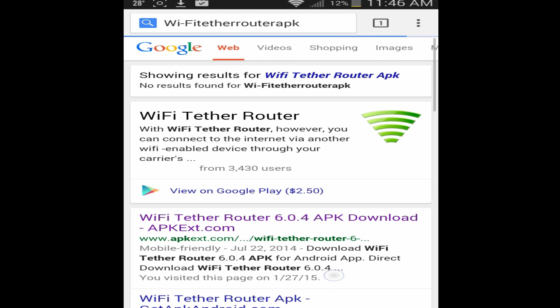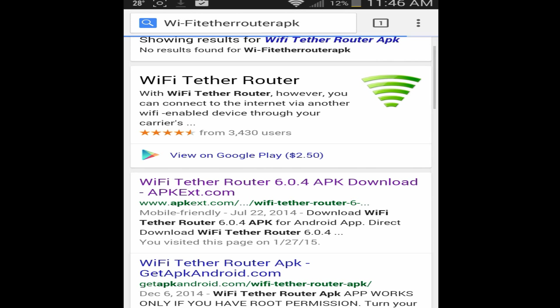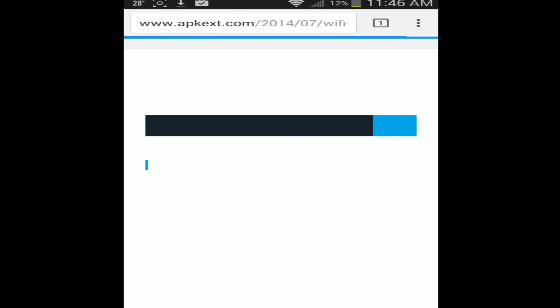And then you want to scroll to this one, the APK EXT.com app. And it might not be version 6.0.4 in the future, but that's what it is right now, so yep, it'll take you to this site.